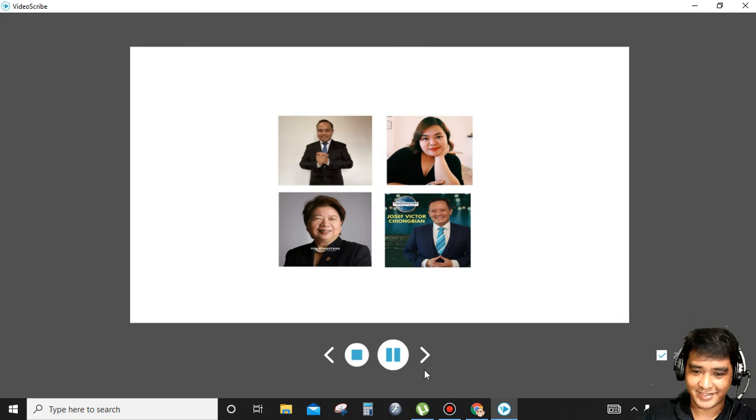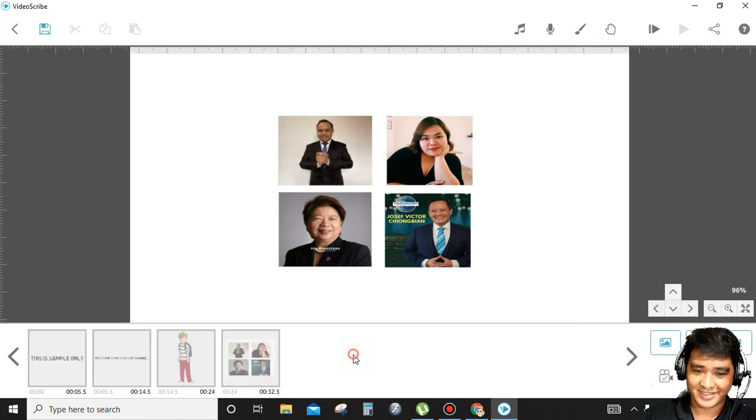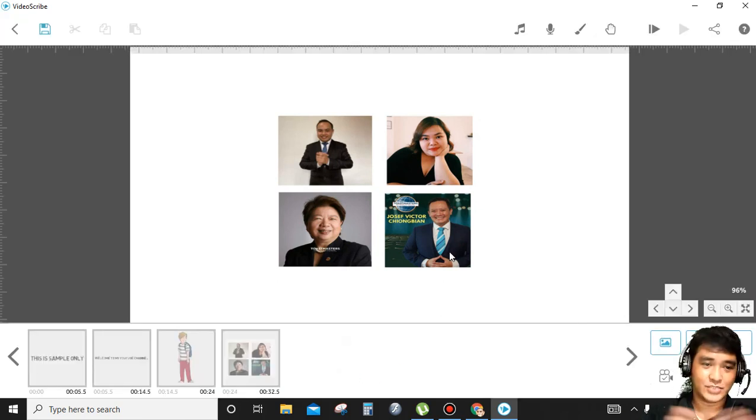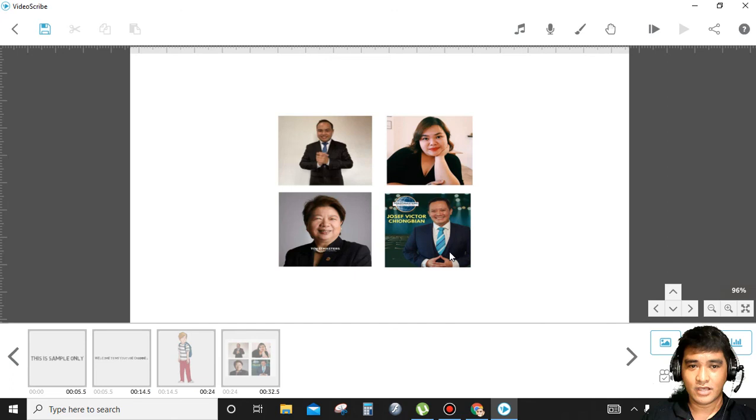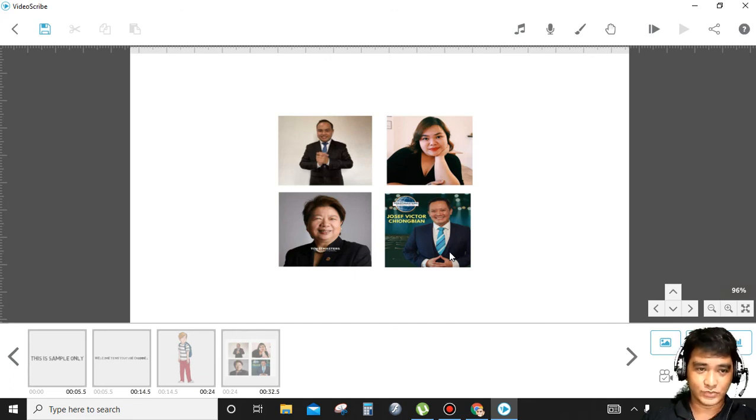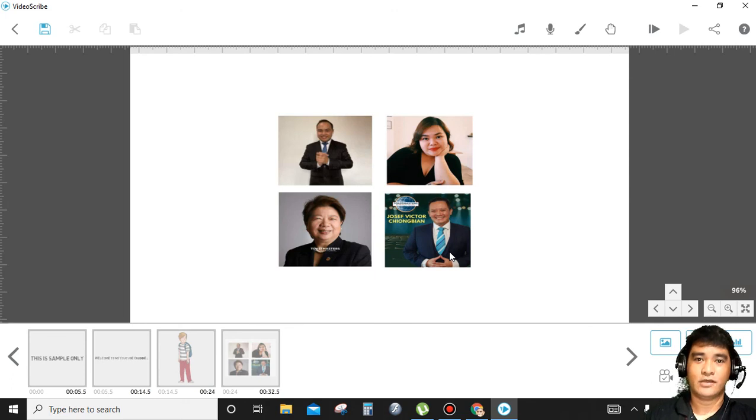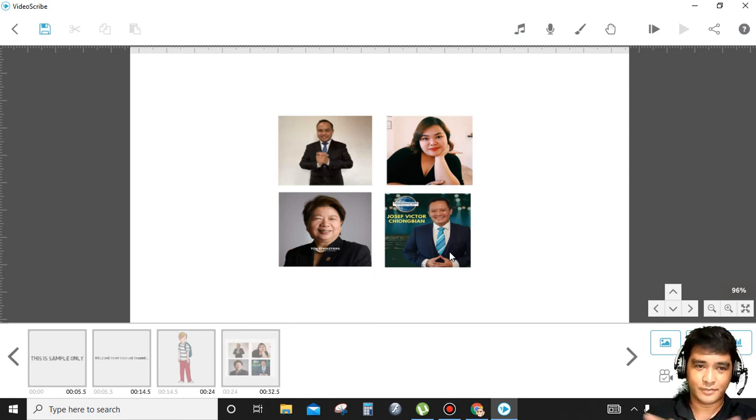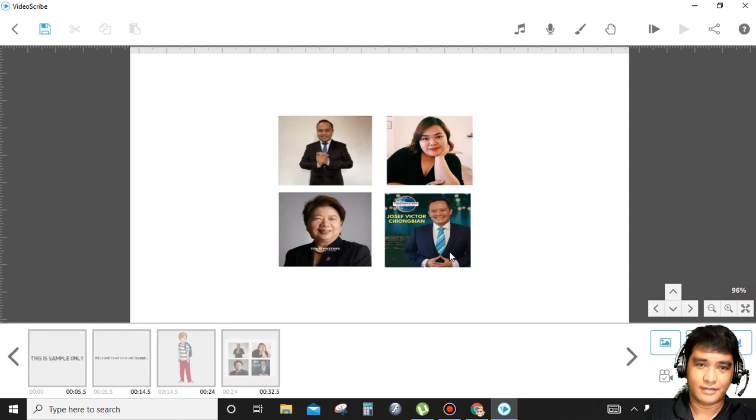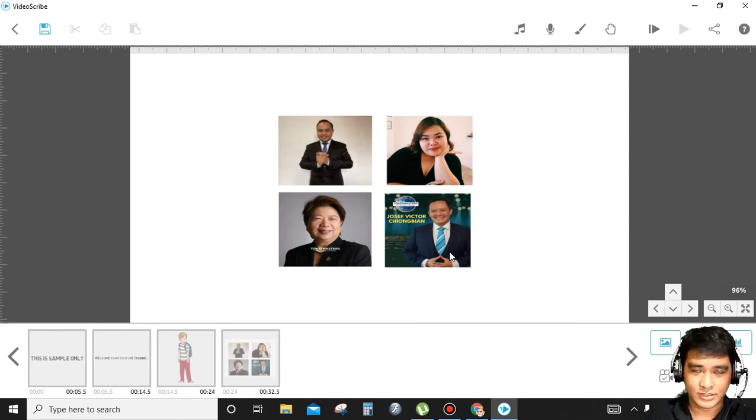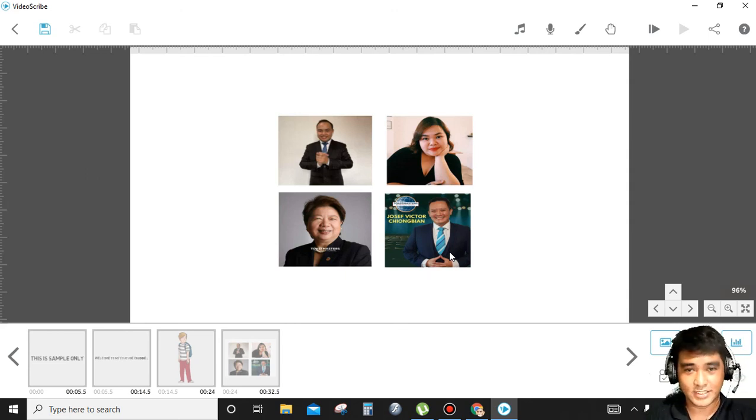Looks interesting. That's it. It's easy as one, two, three. If you want a full tutorial on how to use VideoScribe animation and how to make a whiteboard animation, but for this, this is just a review.